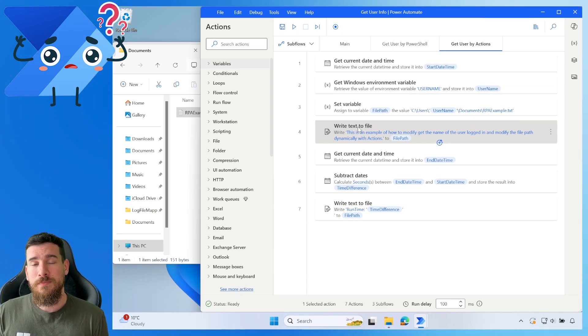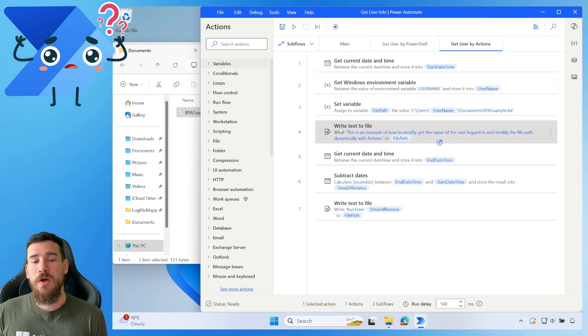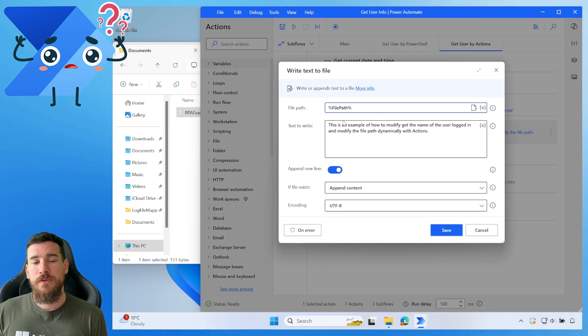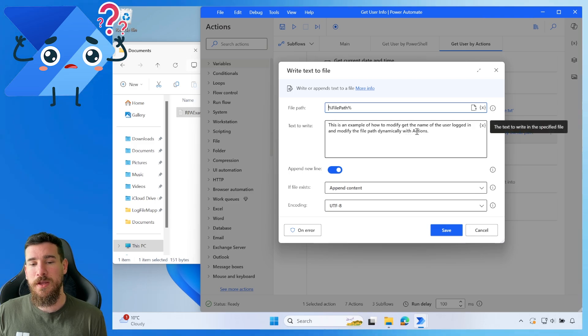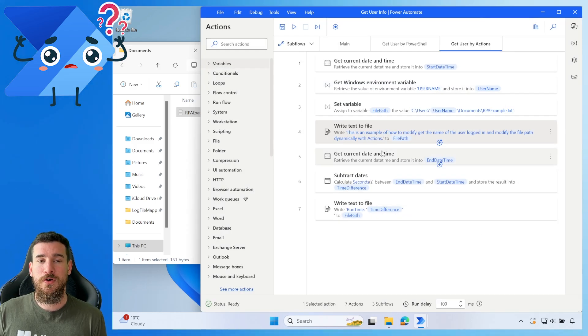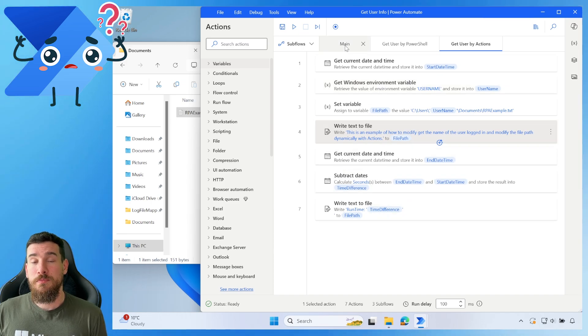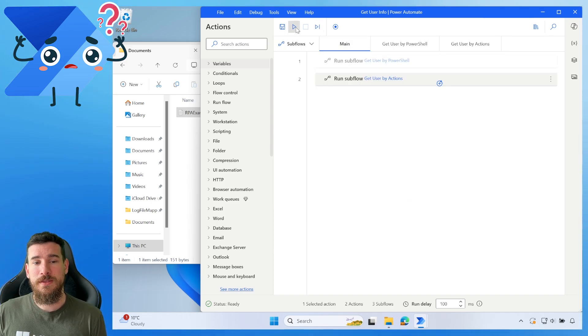And then what we're going to do is we're going to write the text to file. So here we're going to say this time dynamically with actions, exactly the same as what we did before. And then we're going to place the time on there. So let's run this then.